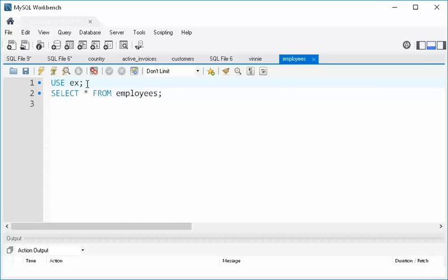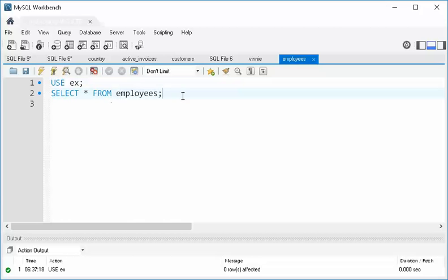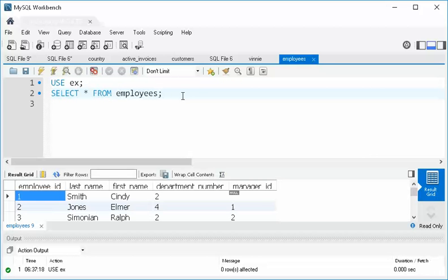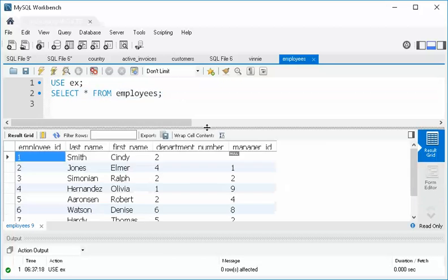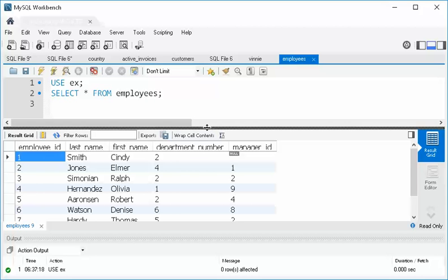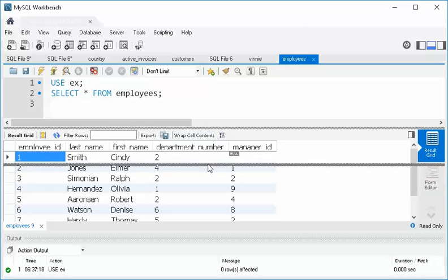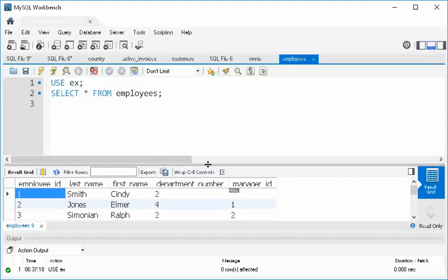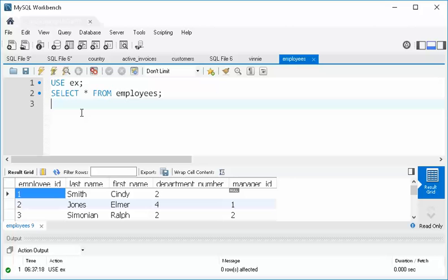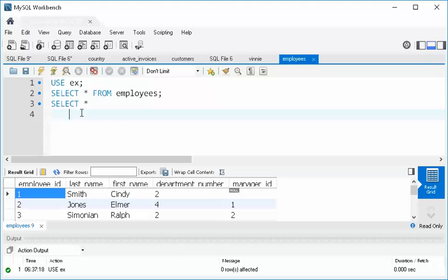So the first thing I do is say, use EX. I run that query so that that becomes the default database. And then I can, of course, run my query and see all the data if I want. So here's all of my folks. All right. So let's leave a little bit of that showing just so I can see it while I'm starting to type.